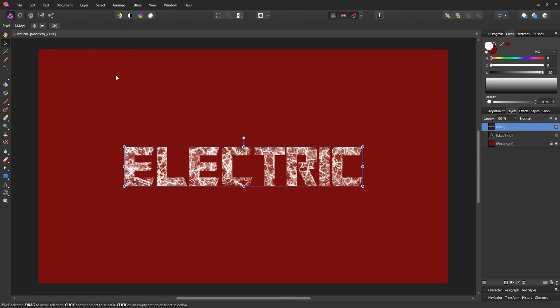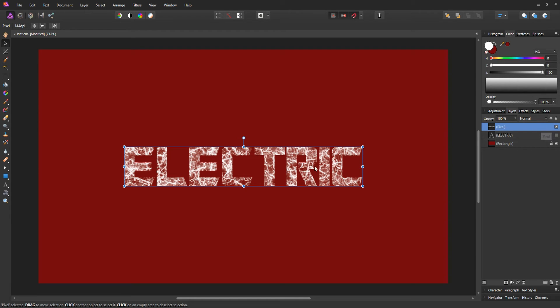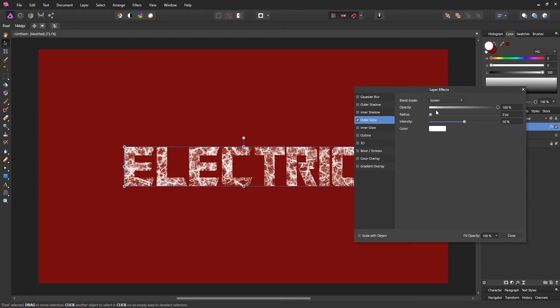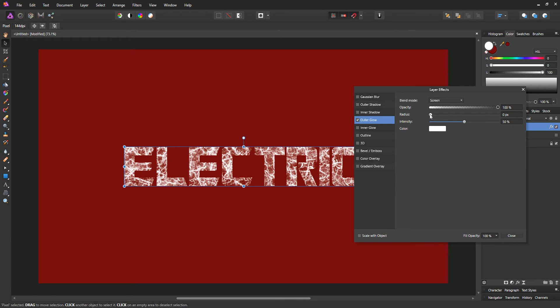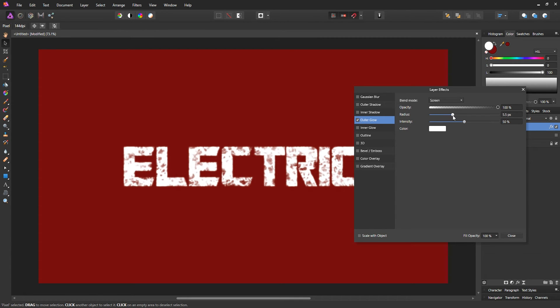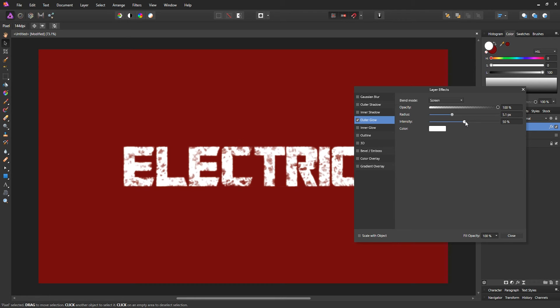We're gonna start adding the effects for our fire-like text effect. Select the brush layer, then go to Effects at the bottom. The first thing we're gonna add is the outer glow, and that's gonna give it that nice glowing effect. You can keep the blend mode to Screen, opacity at 100, and the radius we're gonna set to around 5 pixels. You can change it depending on your effect—you might want to increase it or decrease it, but 5 pixels works fine for me. Then the intensity, we're gonna set that to around 70%.